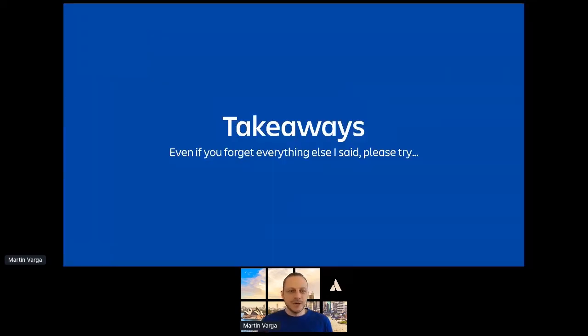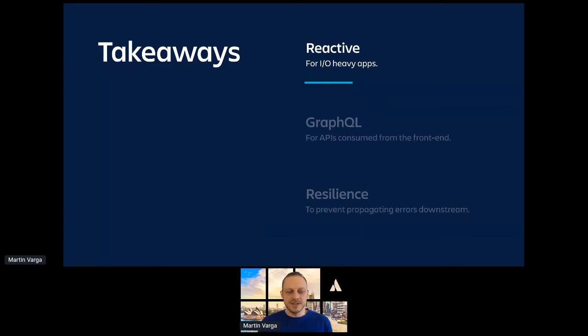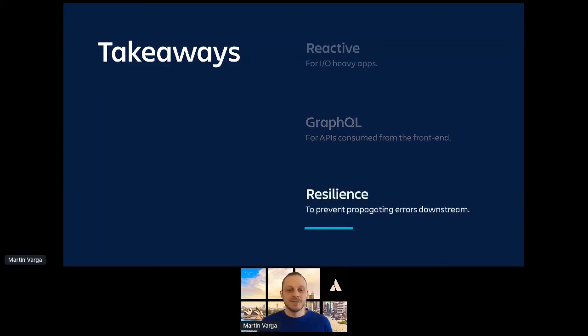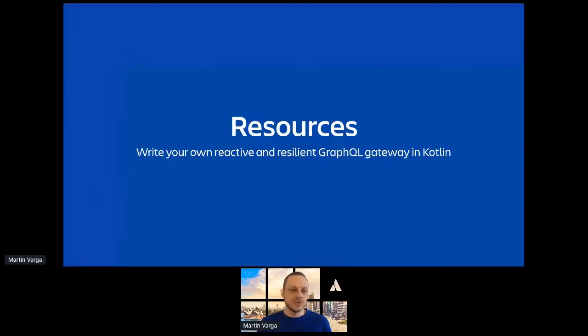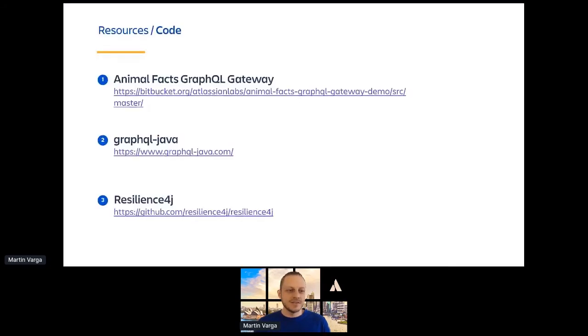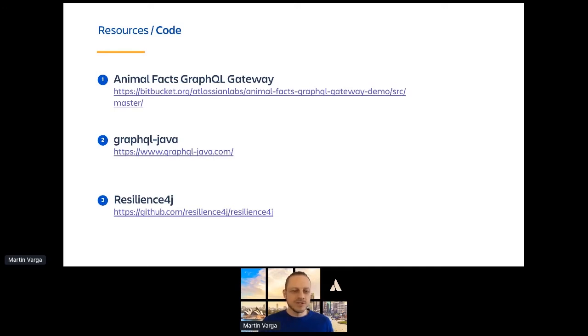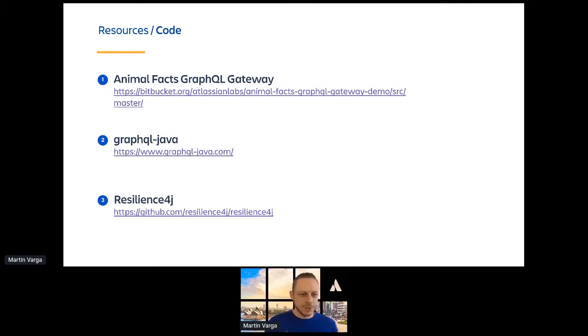So I know this is a lot to take in those 20 minutes. But even if you just forget everything I said, please try these things. If you have an application that waits a lot, it's IO heavy, try reactive streams. For APIs consumed from the front end, consider GraphQL, even if it's not a gateway. And definitely add some resilience to your applications. Now, I have a few resources for you. If you want to write exactly the same GraphQL gateway, if you want to get inspired, here is the link to a fully working demo. So this application has both APIs plugged in. It works. You can just query it. And also it has some resilience examples. And it also has one trick that we used to cross the boundary between the Project Reactor and GraphQL Java. A little bit advanced that I didn't talk about in this presentation.